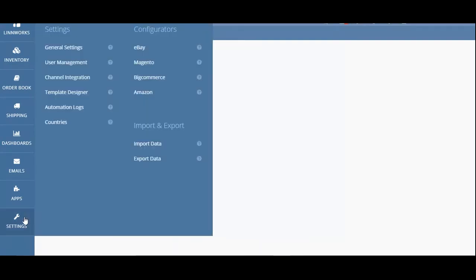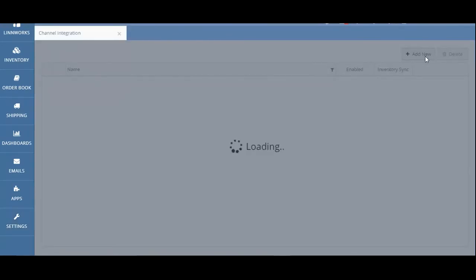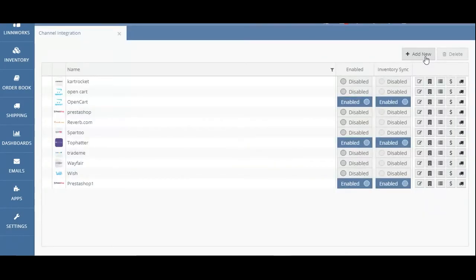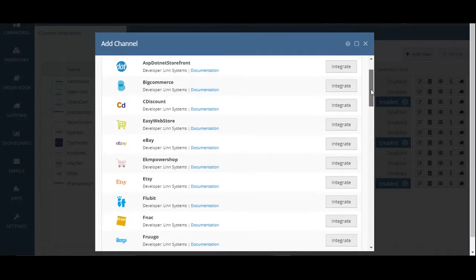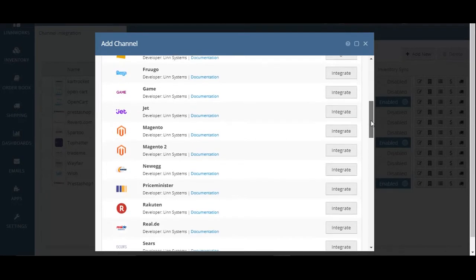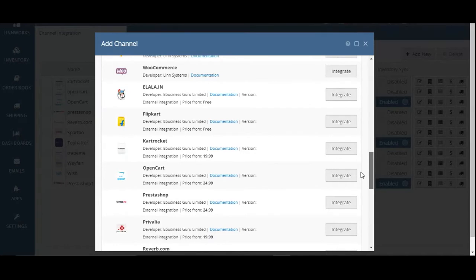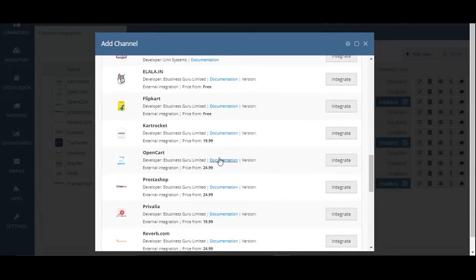To start integrating your OpenCart account with Limworks, you'll need to install the integration onto your Limworks account. First, go to Settings, then Channel Integration. In the top right-hand corner of the screen, click on Add New, then scroll through the existing list of integrations until you find OpenCart.